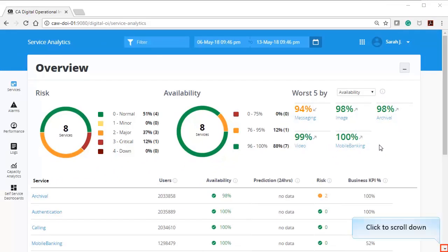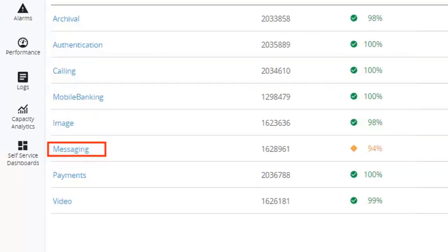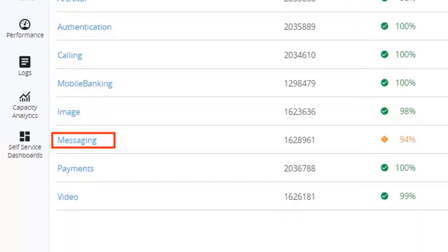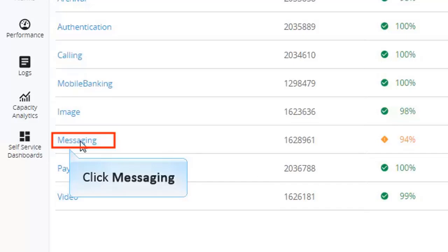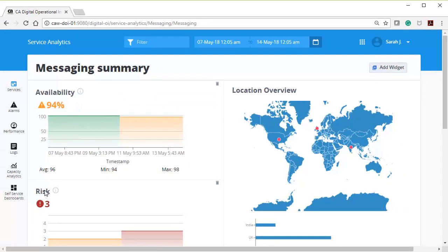Now, let's see the details about messaging service. Scroll down and click Messaging to view each detail in a graphical representation. You will be redirected to the Messaging Service Summary page.